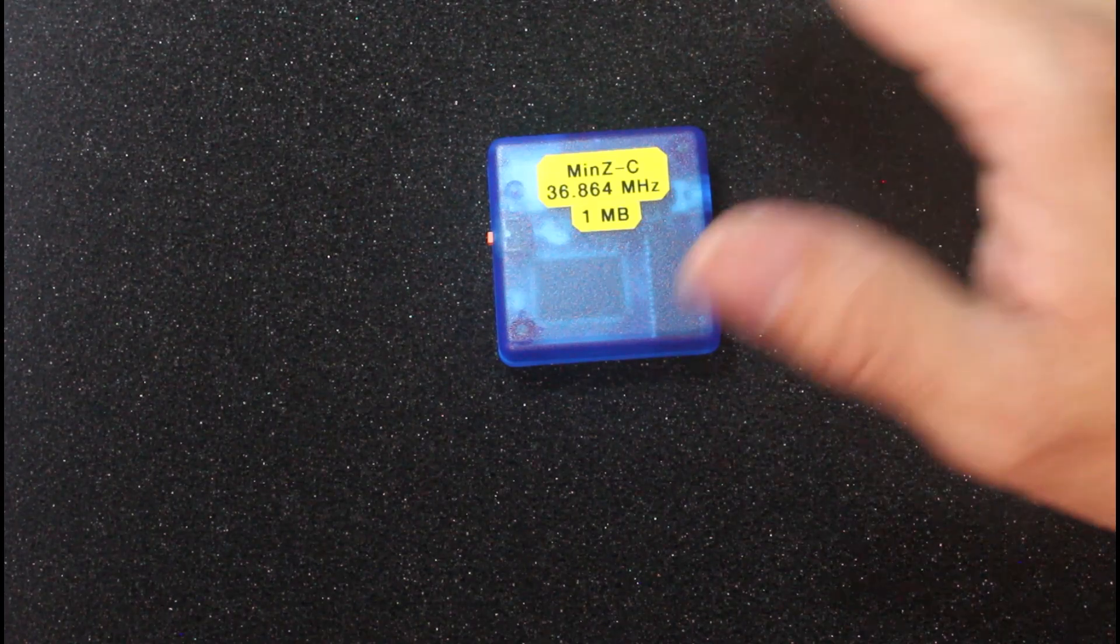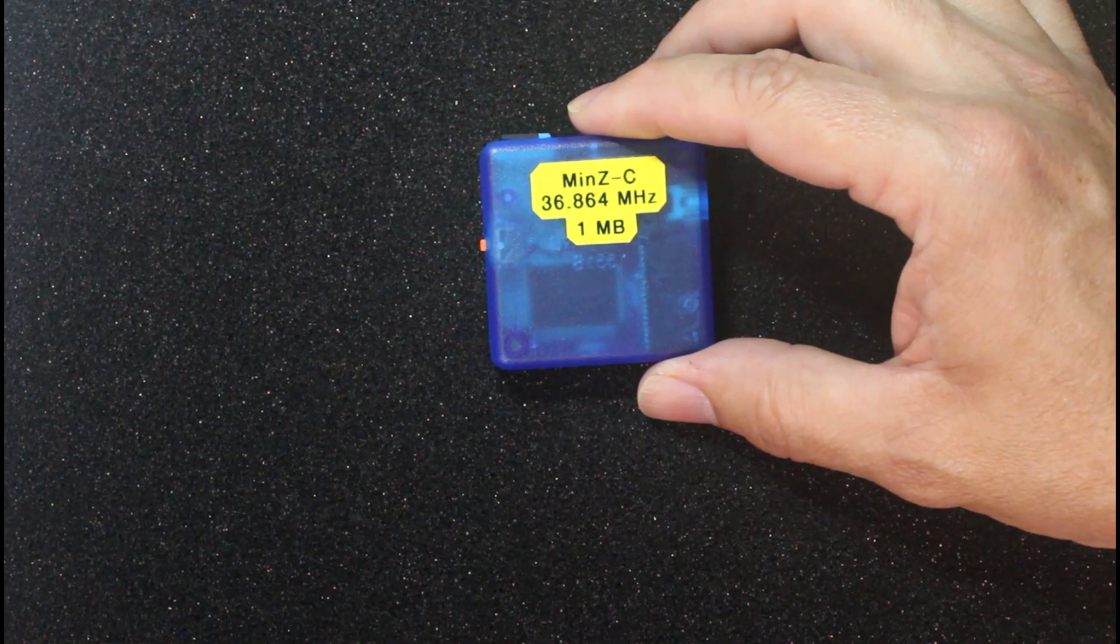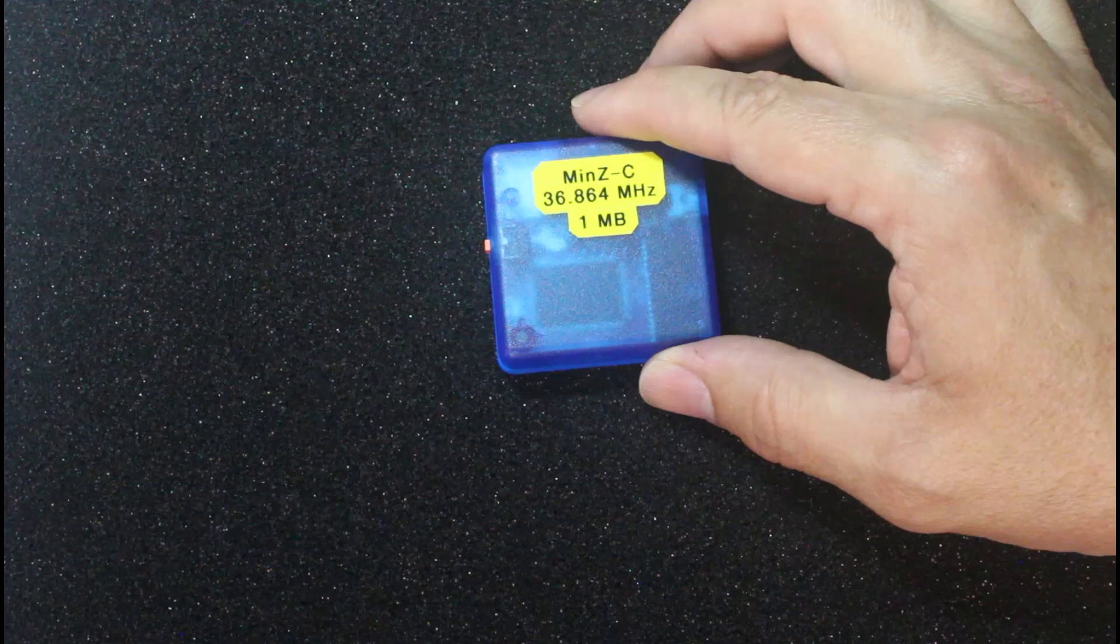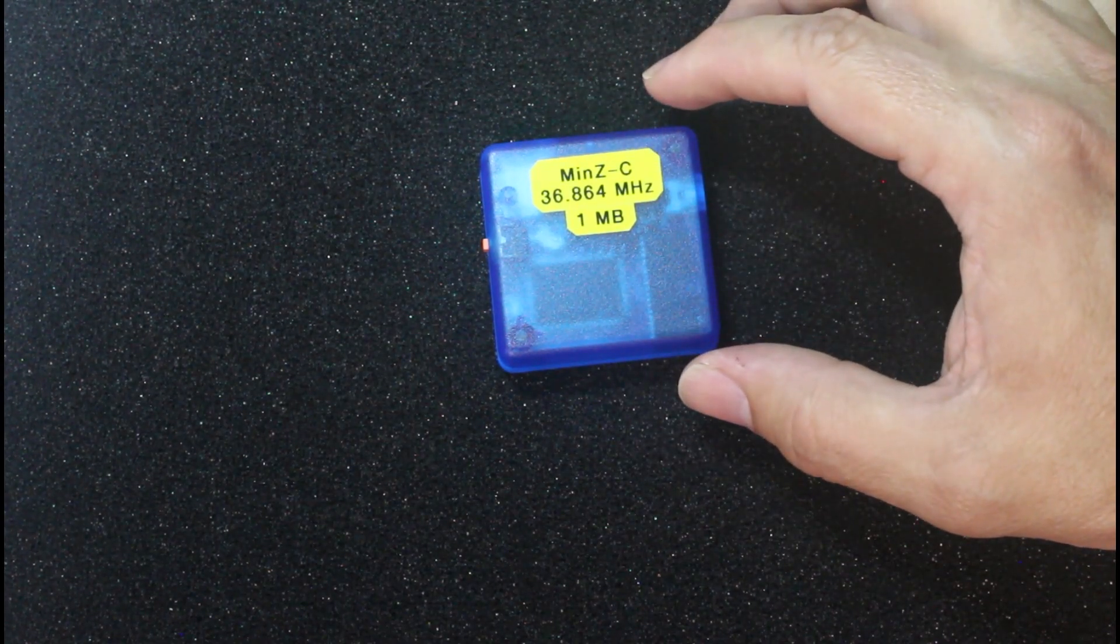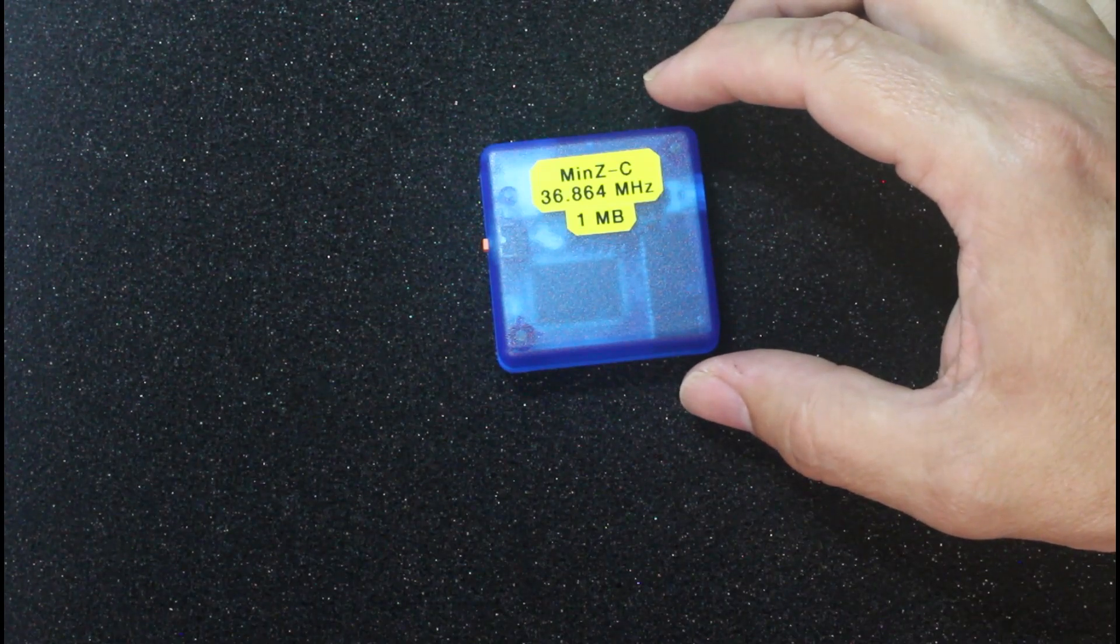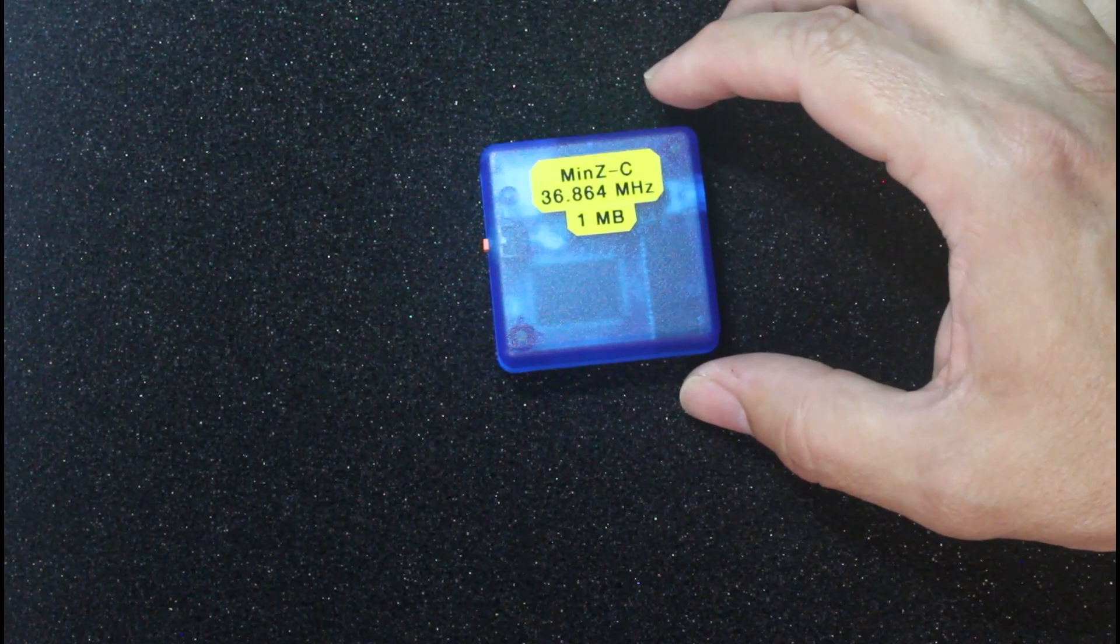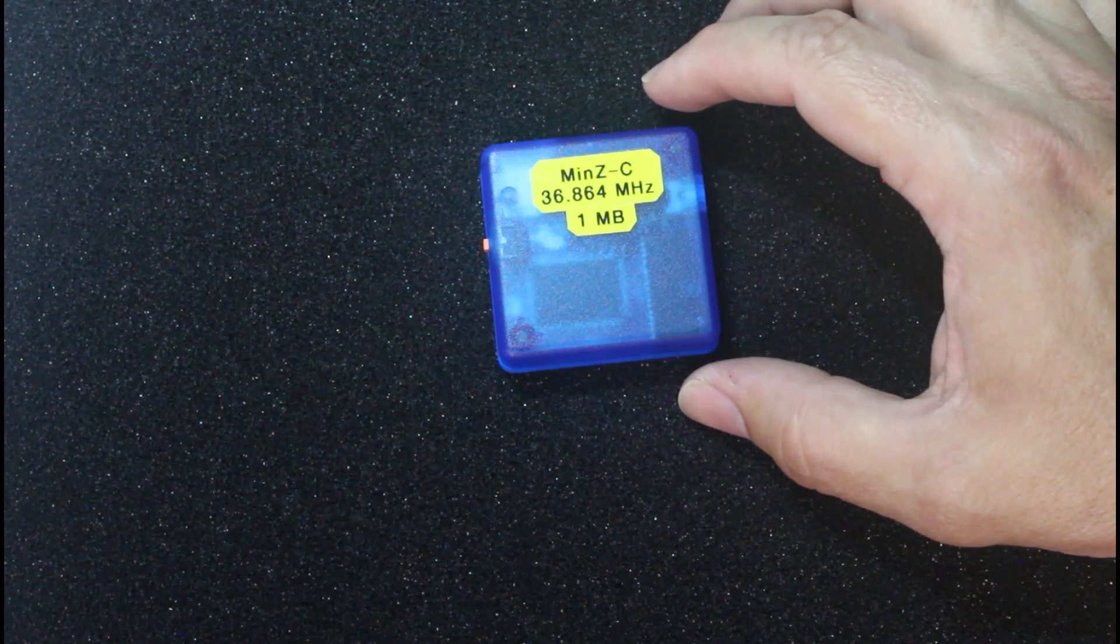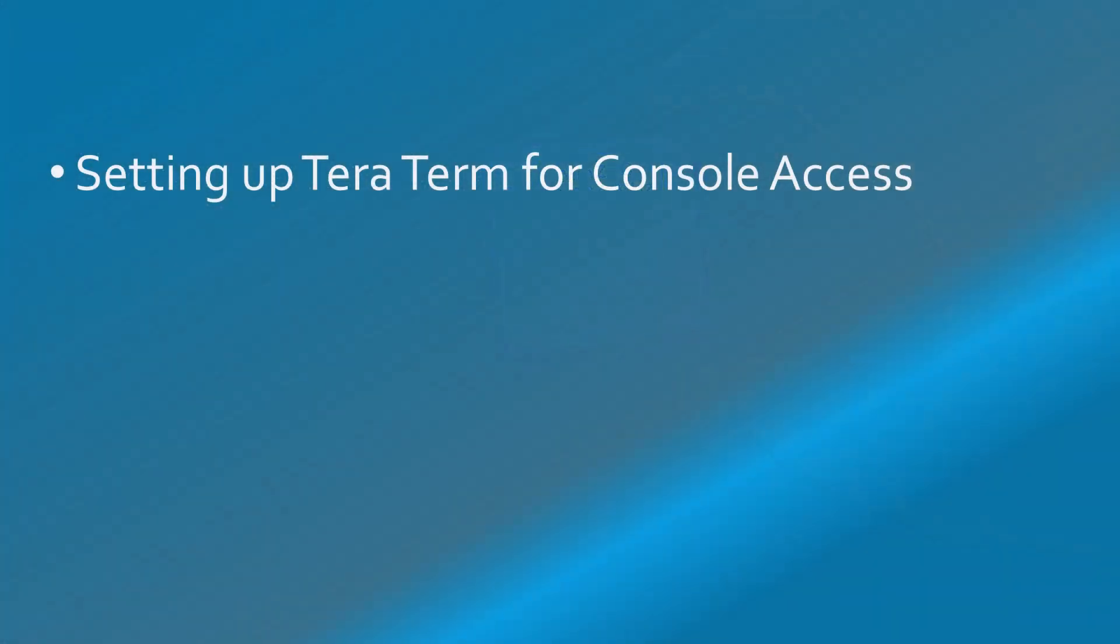I will start with a brief overview of the features and technology contained within this specific Min Z system before proceeding on to an overview of the steps that I have learned that are necessary to start using CPM on the system. This part of the demonstration will be focused on the CPM operating system and will be applicable to other systems using CPM as well.